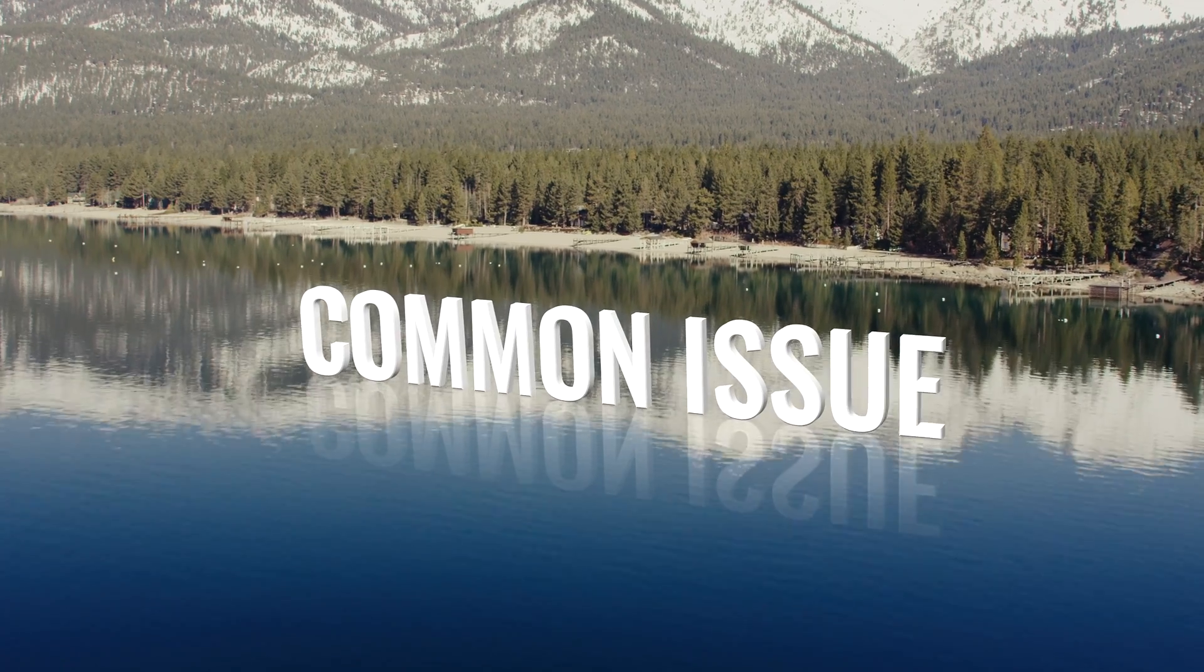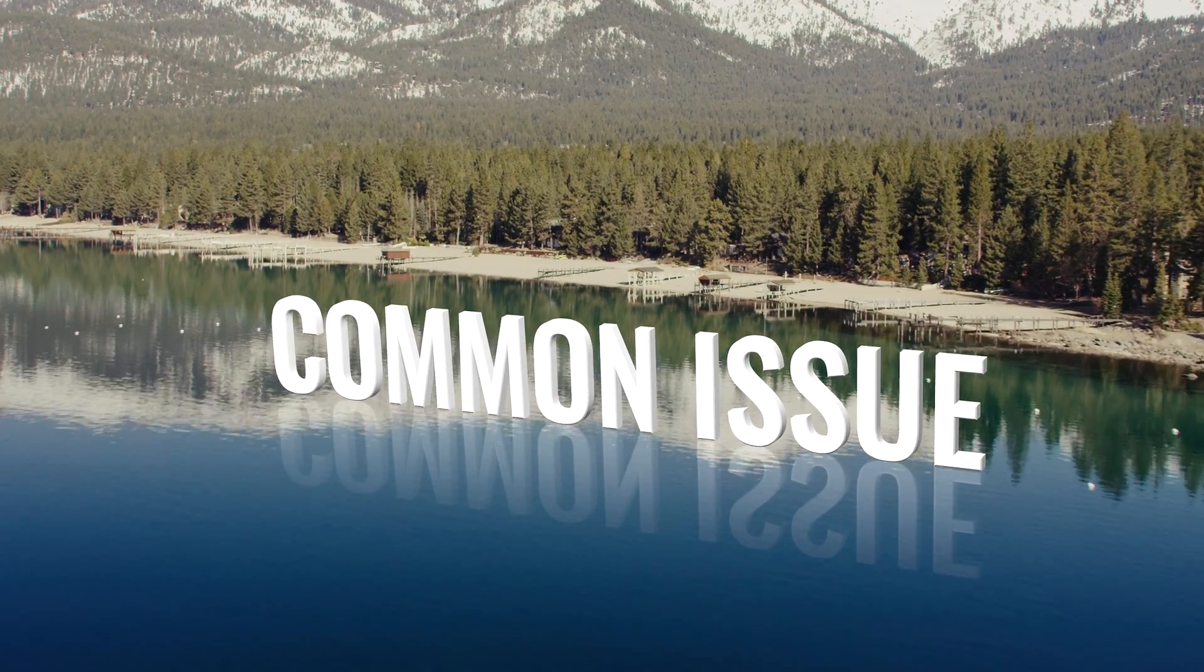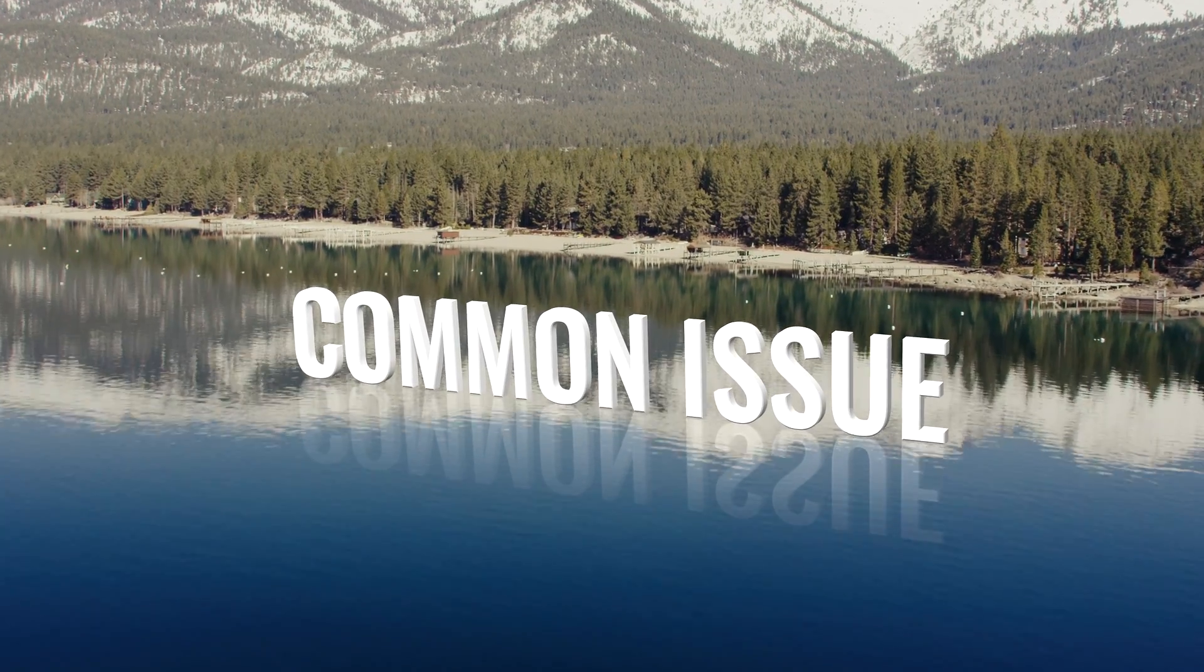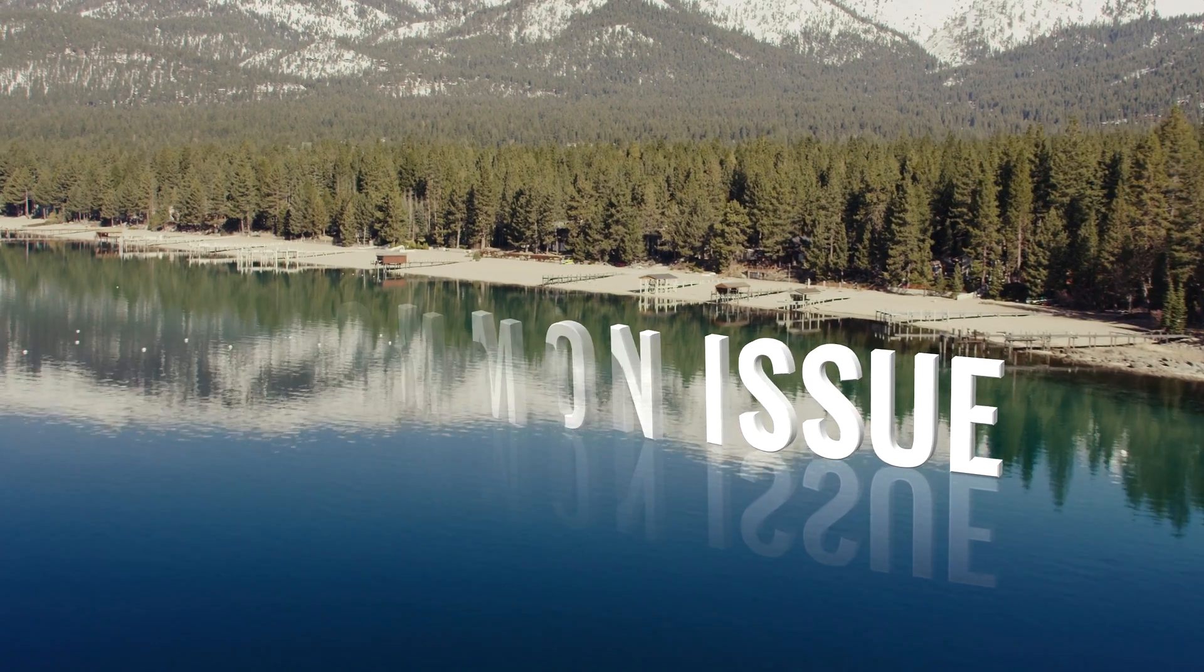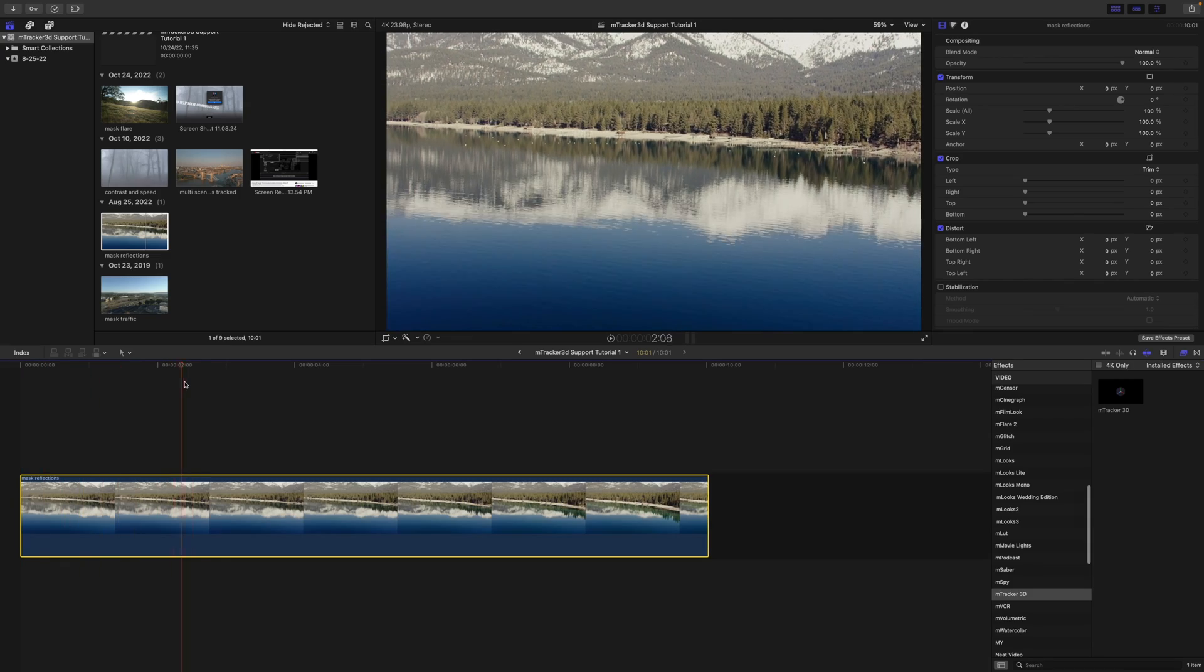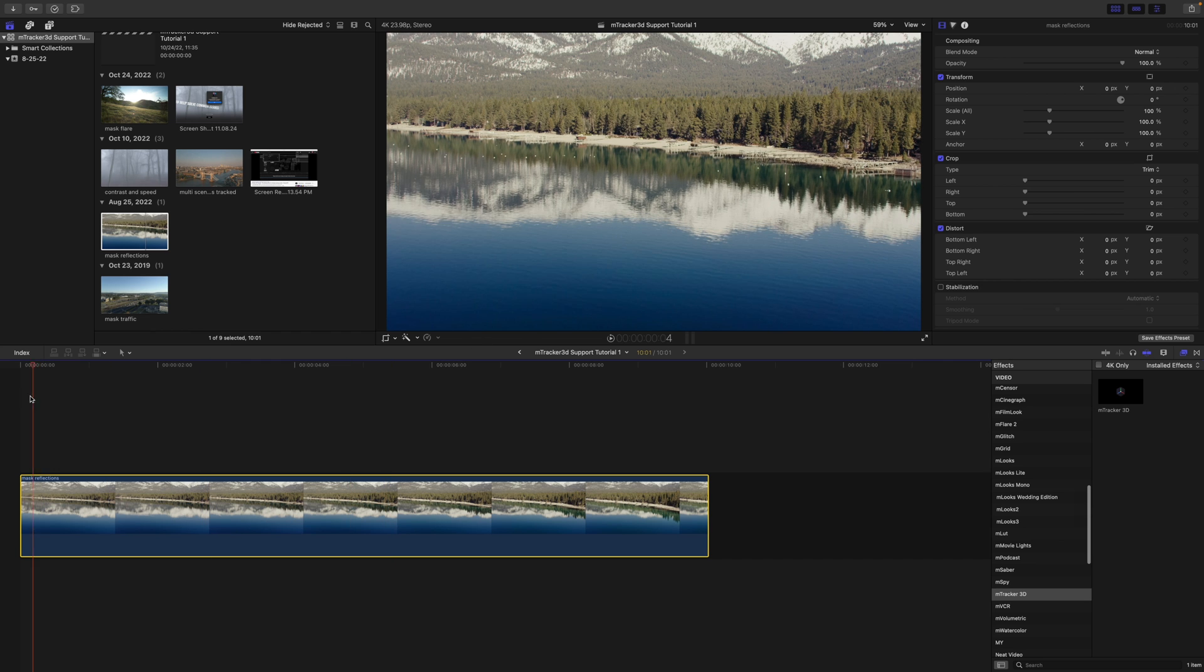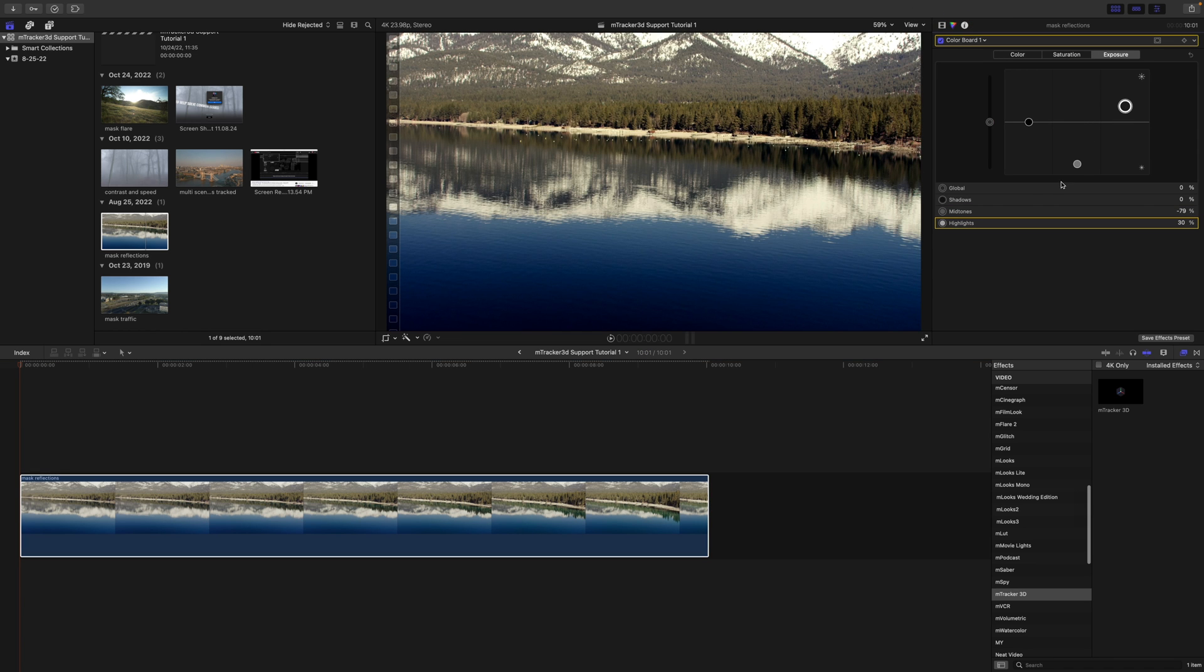So we're going to start out with a really common problem, which is whenever you are doing some tracking over something that is highly reflective, for instance this water right here. You saw in our intro there we were having that kind of floating. The reason this is happening is because we have these reflections here and we need to get rid of those. First things first, let's add a little bit of contrast. Doesn't have to be perfect, but just something that will help our tracker.